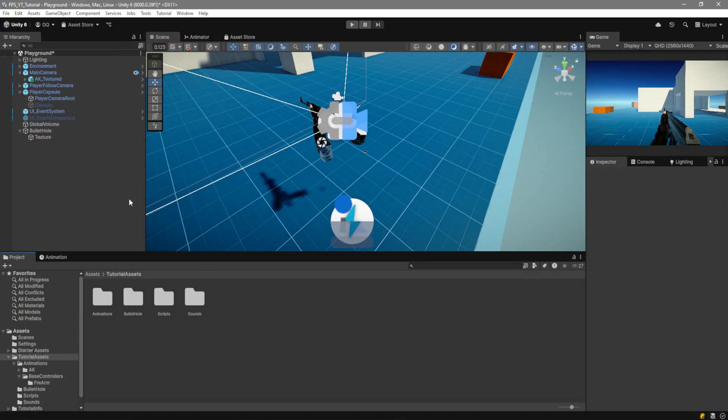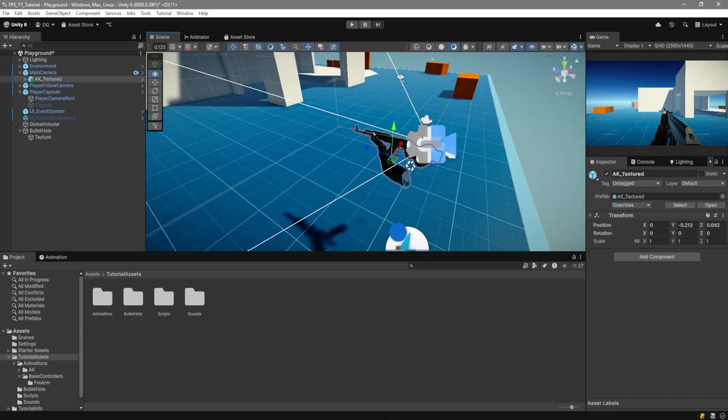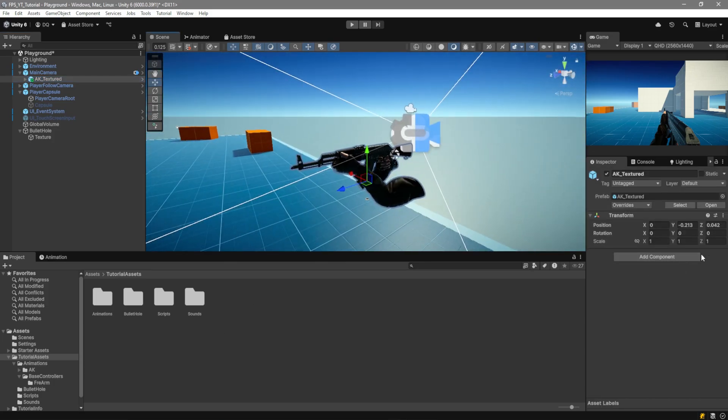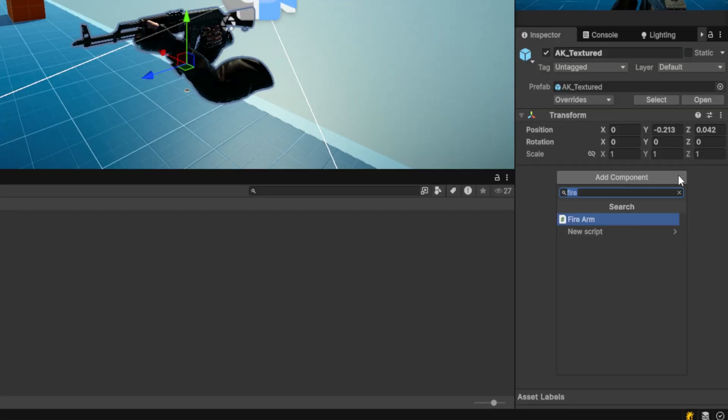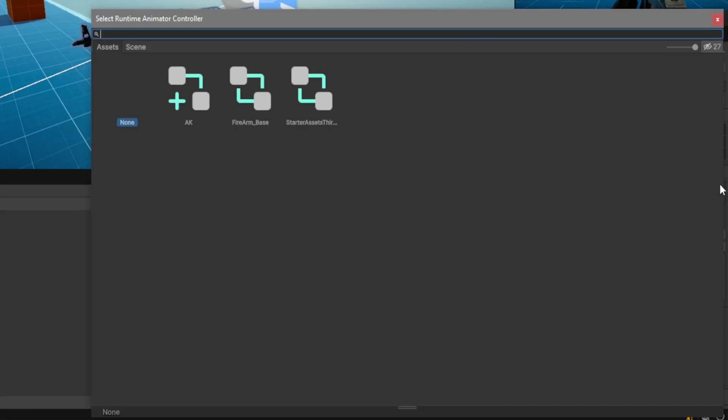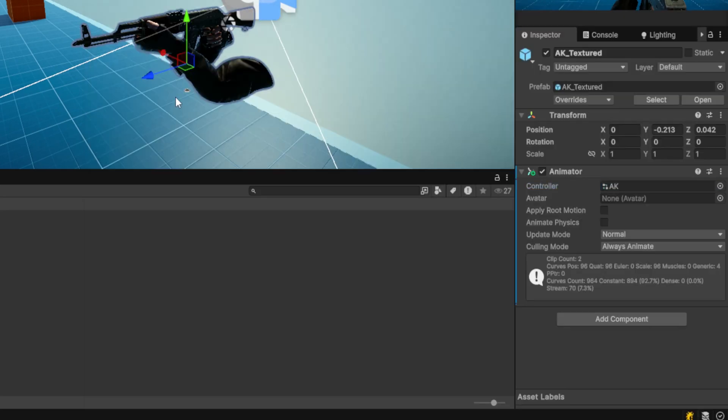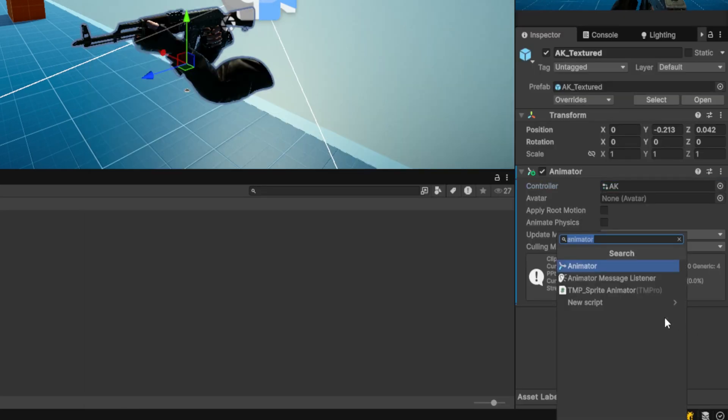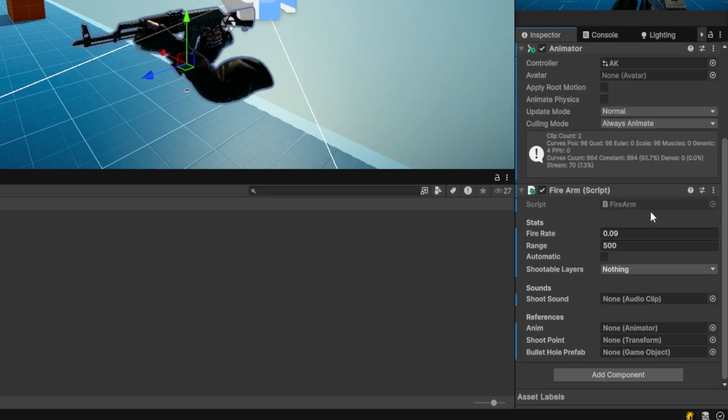Back in Unity, we now have to go ahead and grab our AK. We're going to add an animator component to it. For the controller, we'll use the AK override controller. Then we'll go ahead and add a firearm script. And over here, we can set up our firearm.